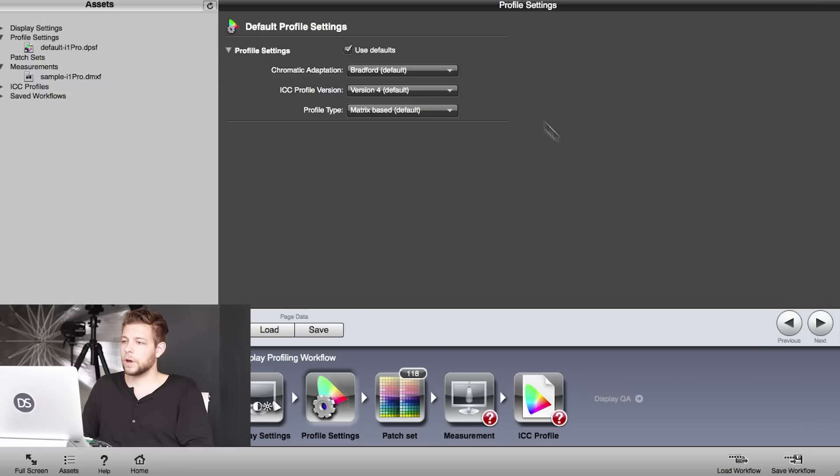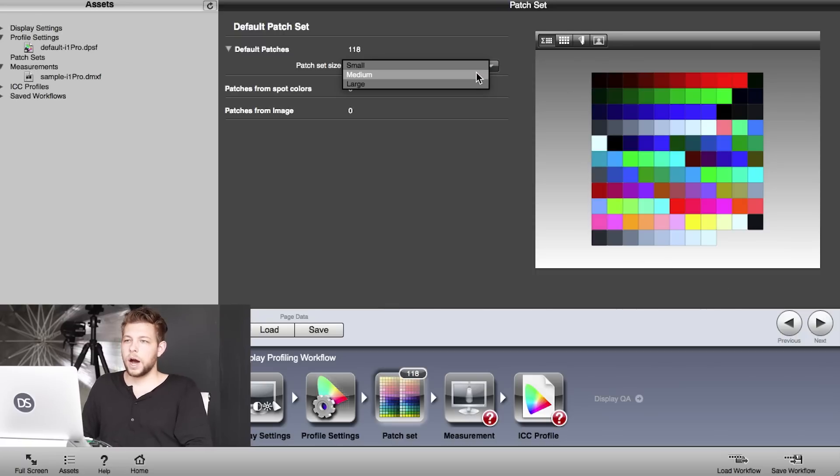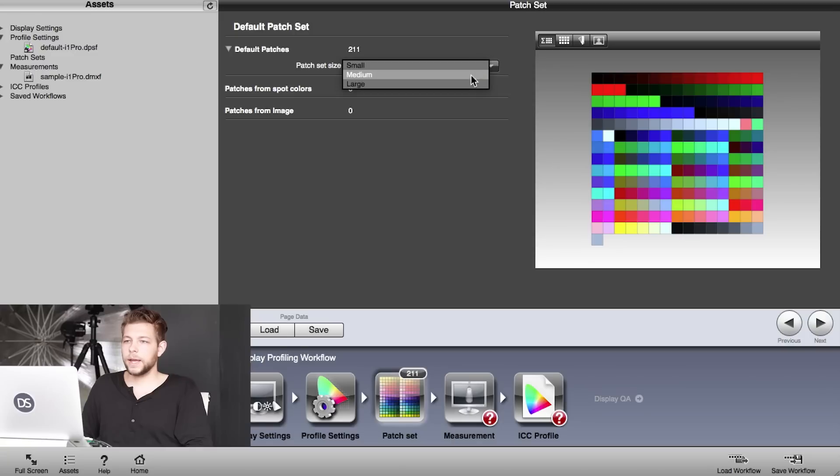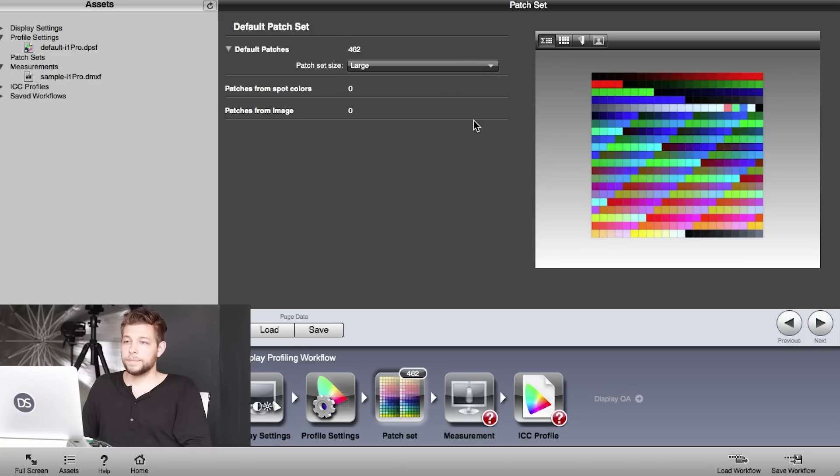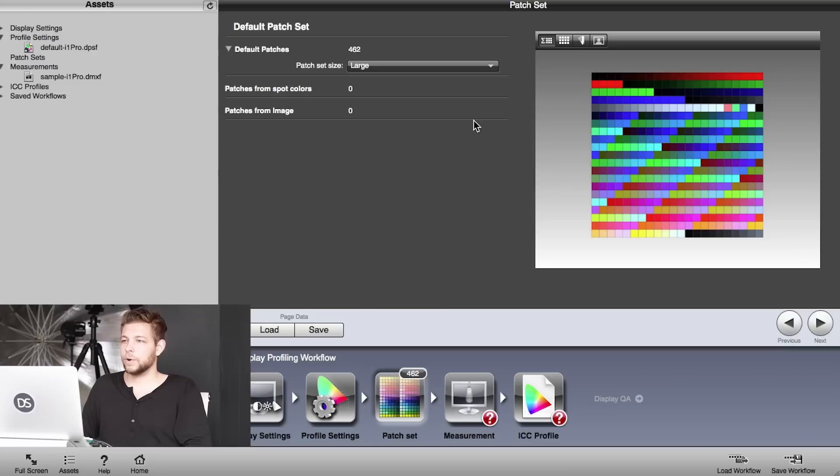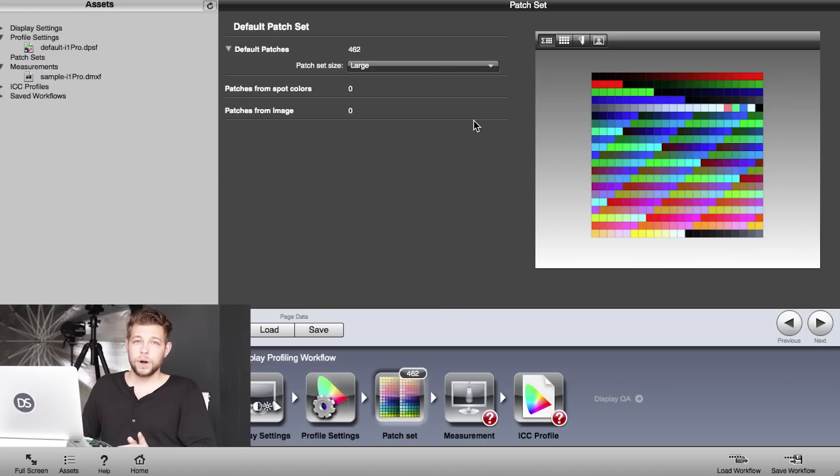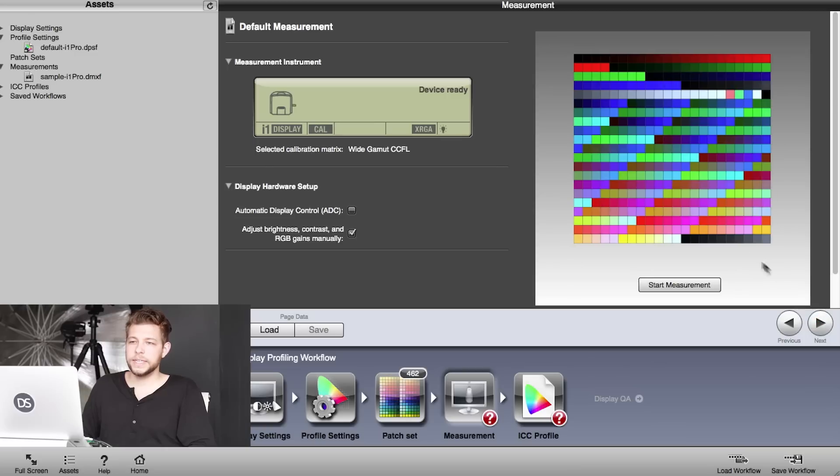This feature is pretty cool. It lets you choose different patch sizes. It starts at small, goes to medium and large. Large patch size means it's going to measure 462 patches on your screen. That's going to be absolutely amazing—it's ridiculously awesome. Yeah, it's going to take around about seven minutes to measure all of that stuff. Going to fast-forward the video. There's one more window I'm going to show you that we have to click on to sort everything out before we start the measurement, and that is display hardware setup.